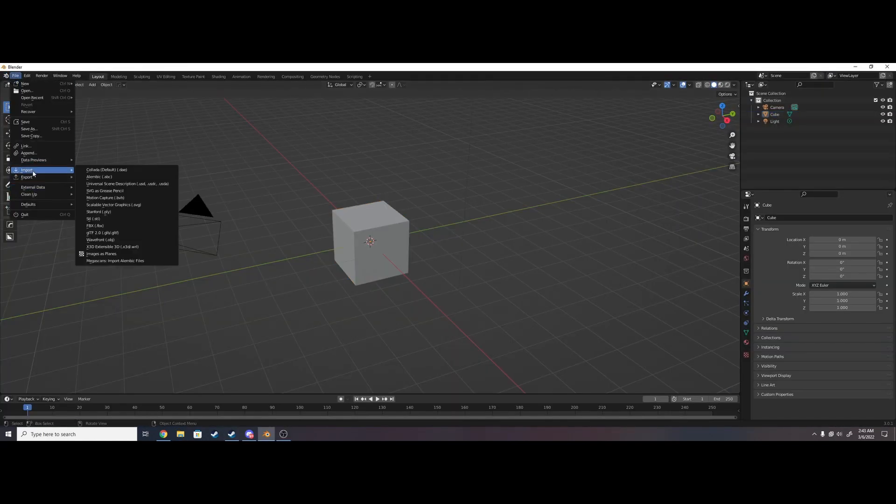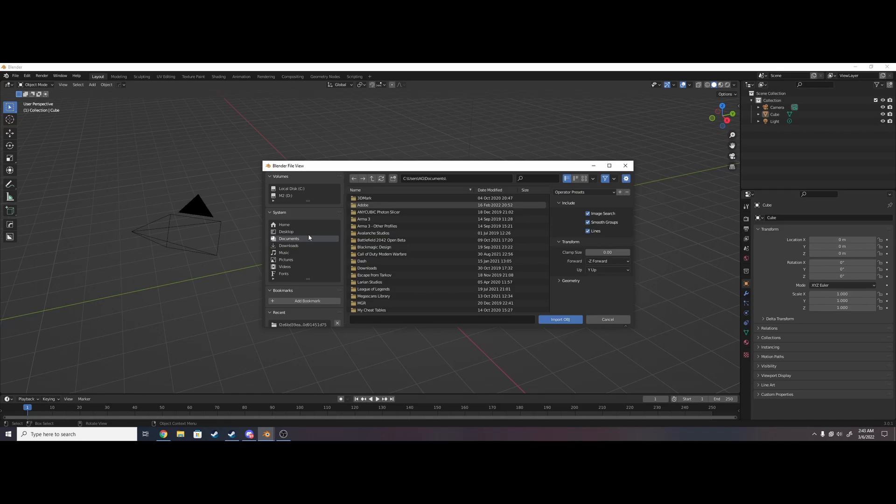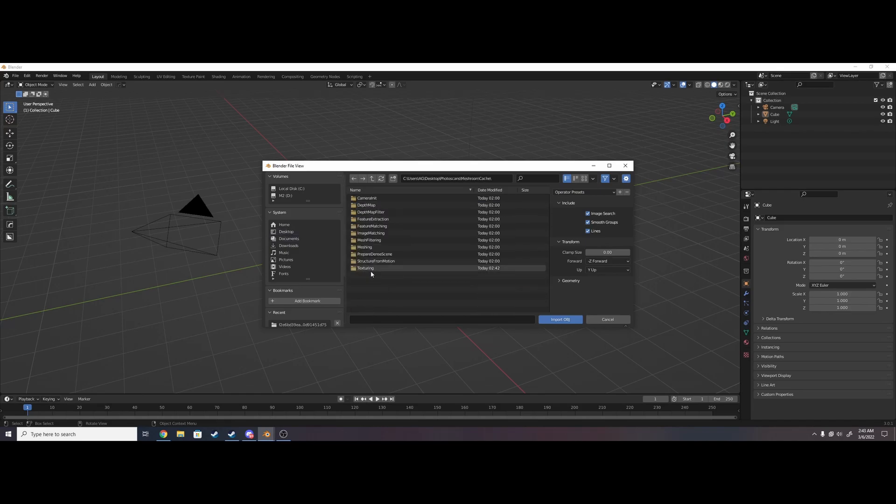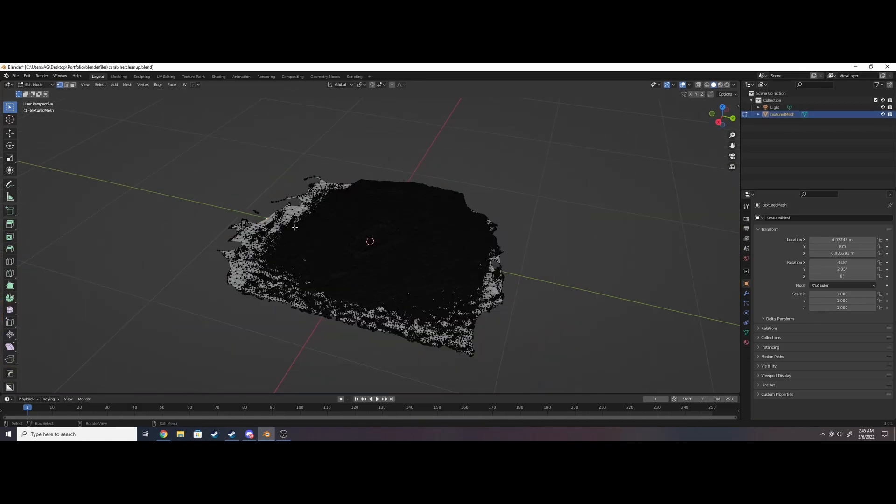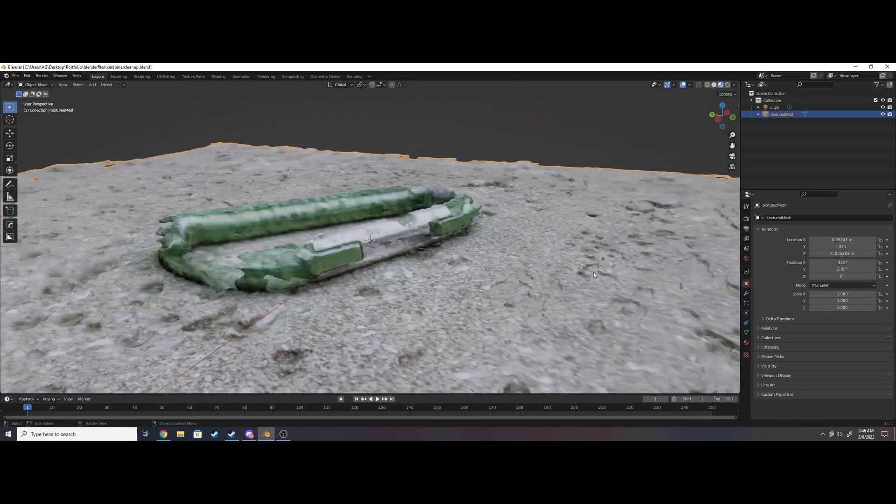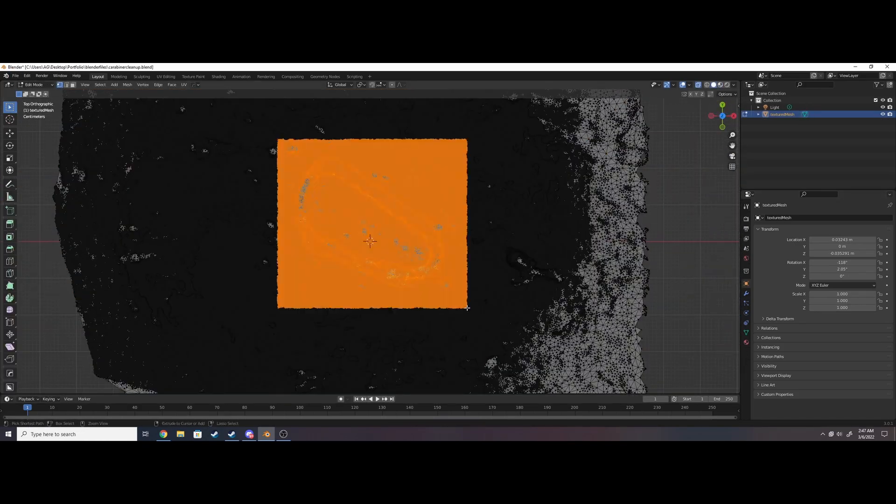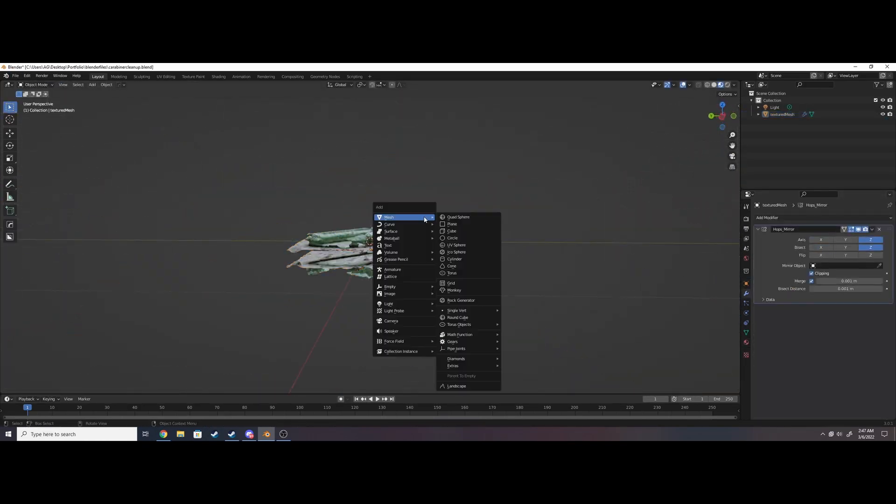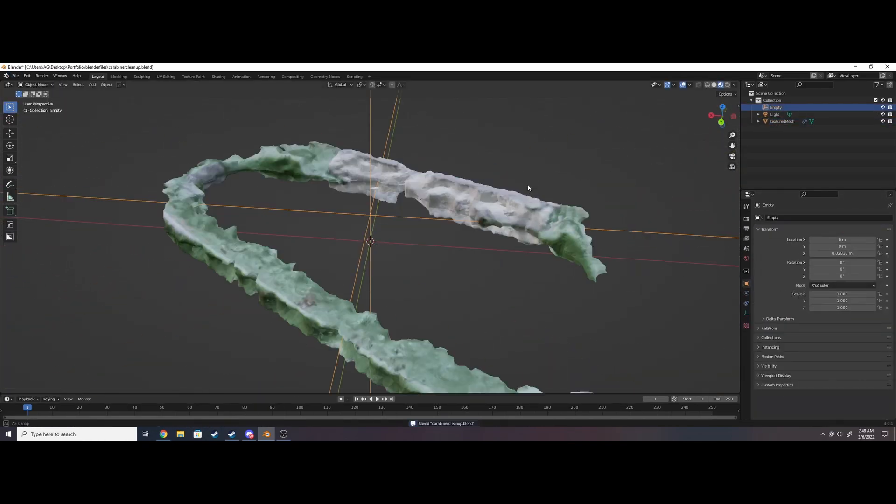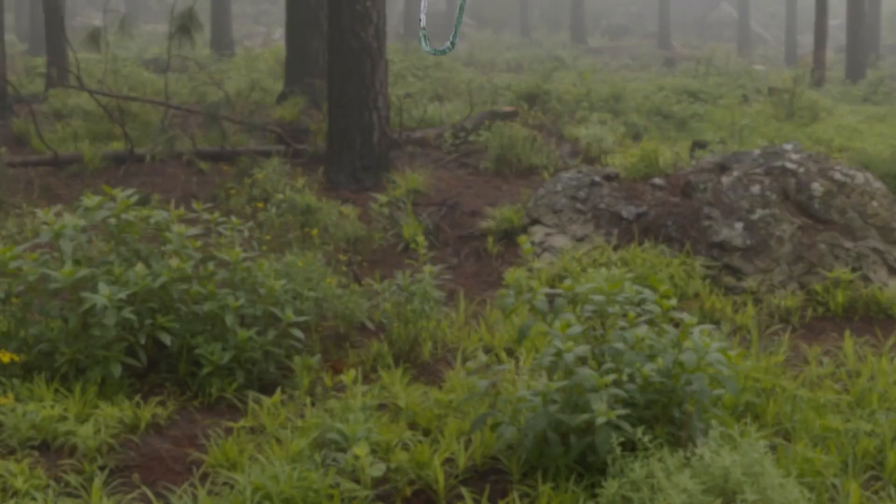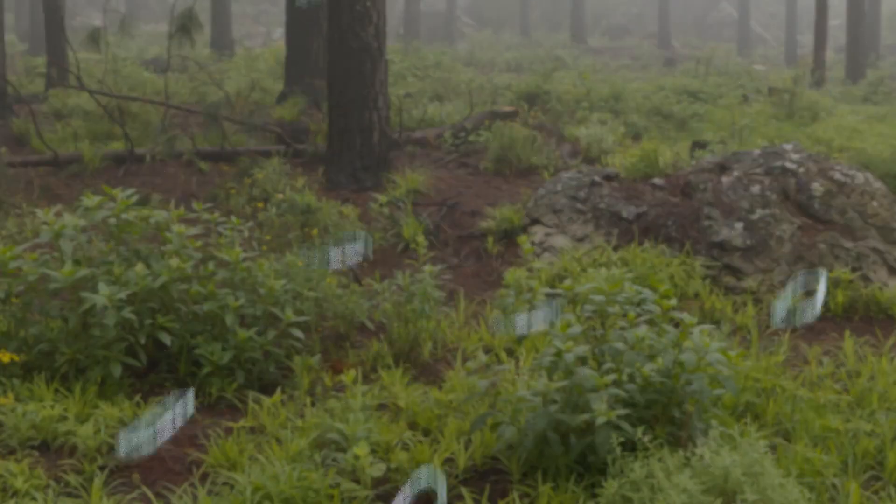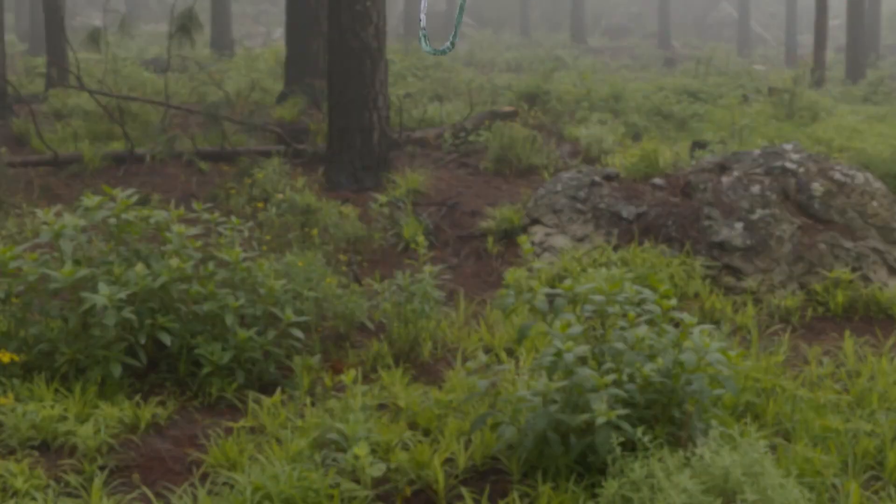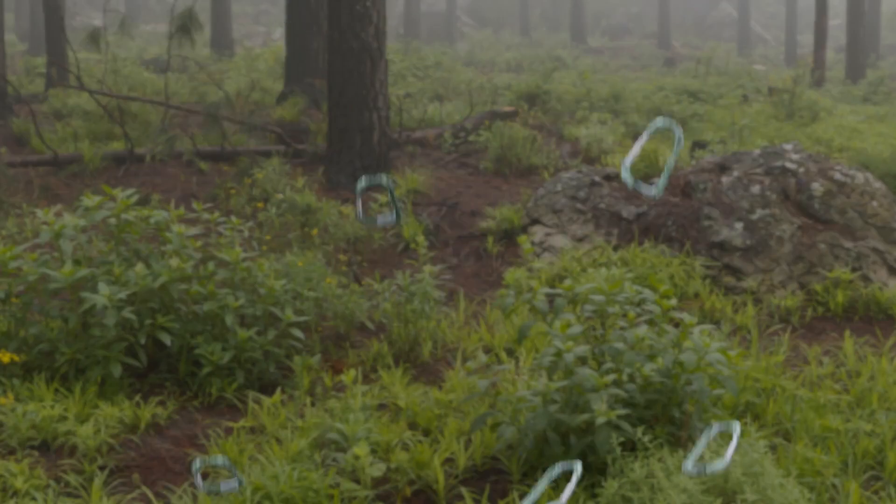Once Meshroom is done, find the .obj file in the cache textures folder and import it into a program of your choice. I'll be using Blender. Cut out the parts of the scan you don't need, maybe fill in a few holes, and it's done. Save it as any format you like and import your completely unique model into any scene or software.